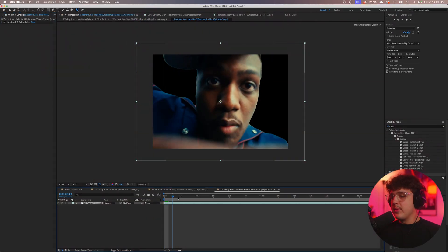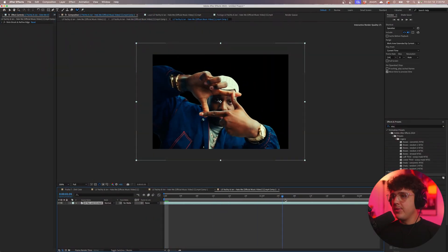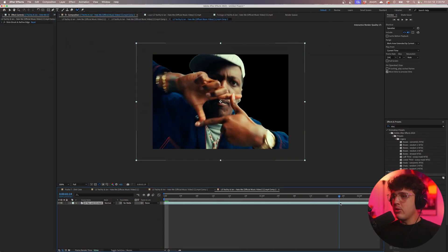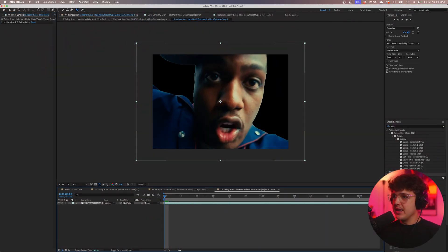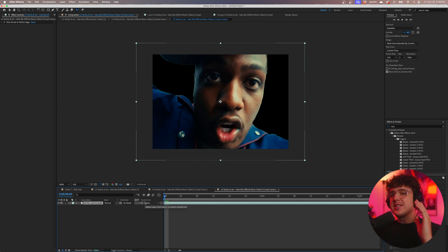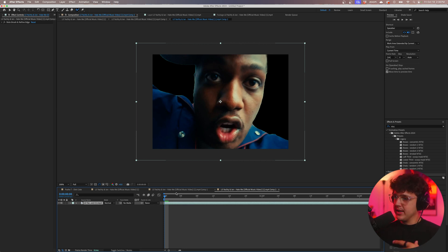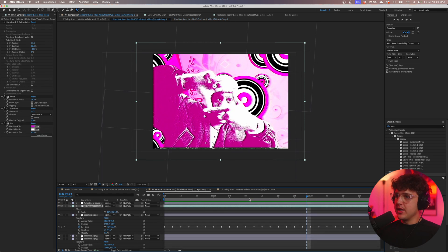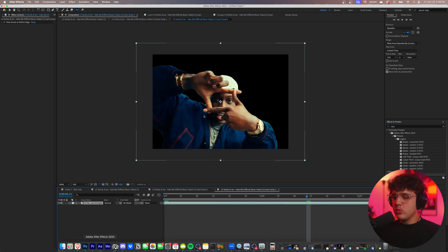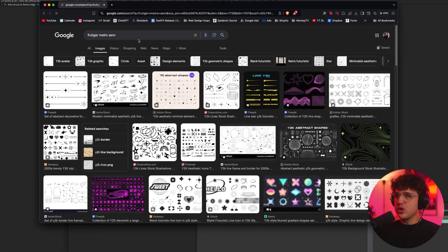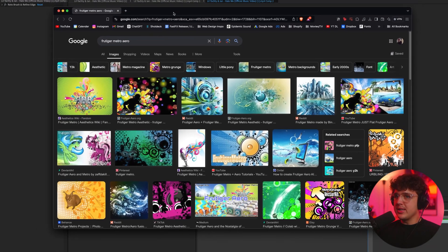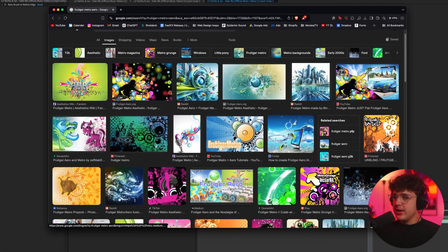Once you guys have Yachty rotoscoped from the background it'll look something like this. The background will be completely removed as you guys can see here and we can get started on the elements to make it pop like we did in this version here. So to get started what we want to do is go over to our web browser. We're going to search for the group metro arrow and we're going to see what we can find here.